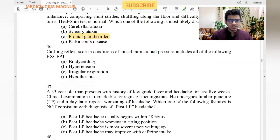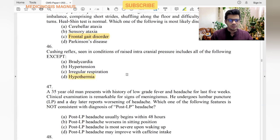Cushing's reflex seen in conditions of raised intracranial pressure includes: bradycardia — yes. Hypertension — yes. Irregular respiration — yes. Hypothermia — no, hypothermia is not part of Cushing's reflex.